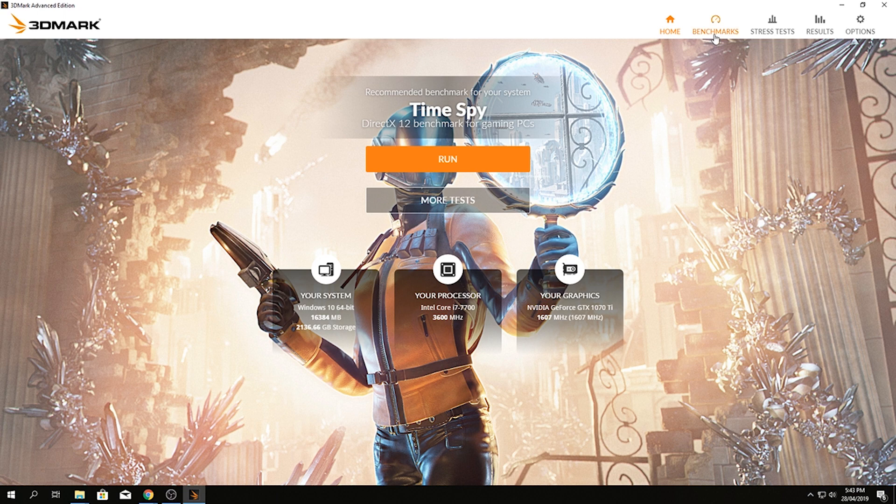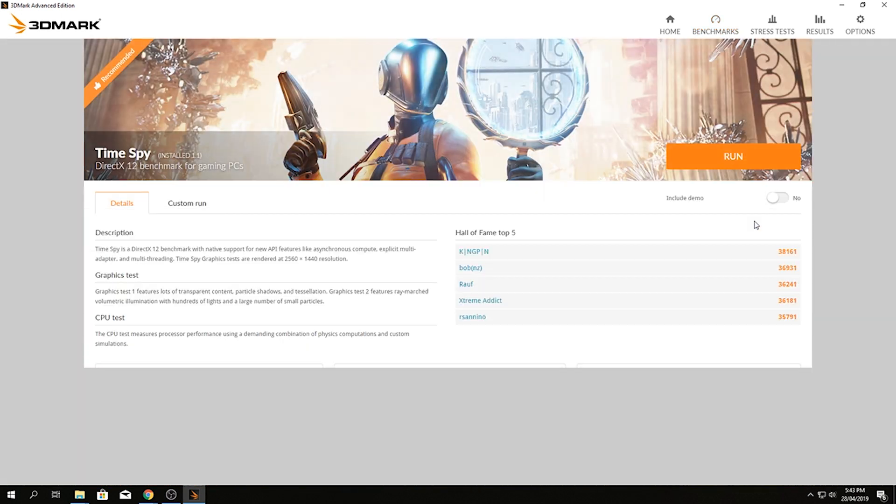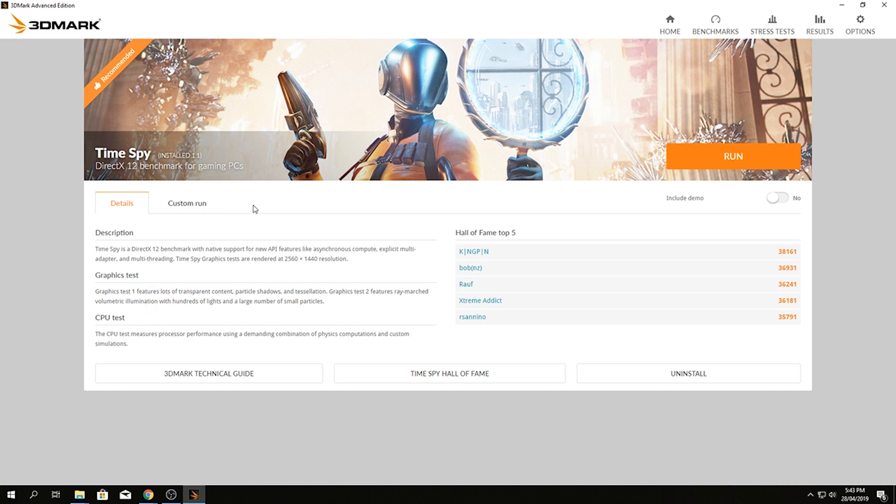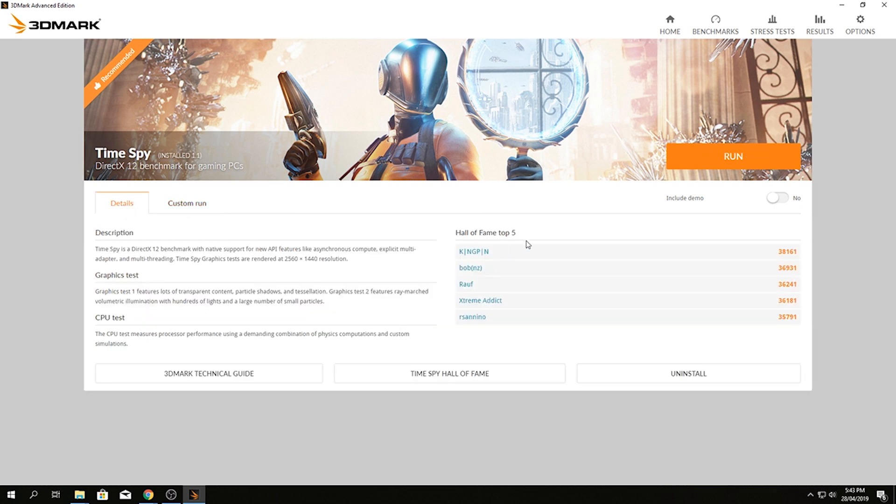So to turn that off, you want to go up here to benchmarks. Whichever one you've chosen, just go to details. Now include demo, no. So do what I've done, turn it off and you don't get that demo anymore. Basically all we want is this graphics test and CPU test, so turning that off it'll go straight to these two tests and it'll be so much quicker. And also don't do custom run. This here stops you from being able to compete against your friends with the scoring or go into this hall of fame top five. Just do the normal one and turn this off and it will save you time.